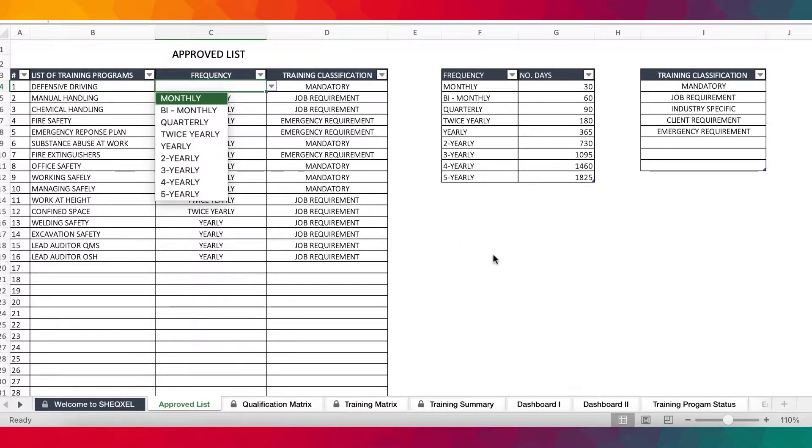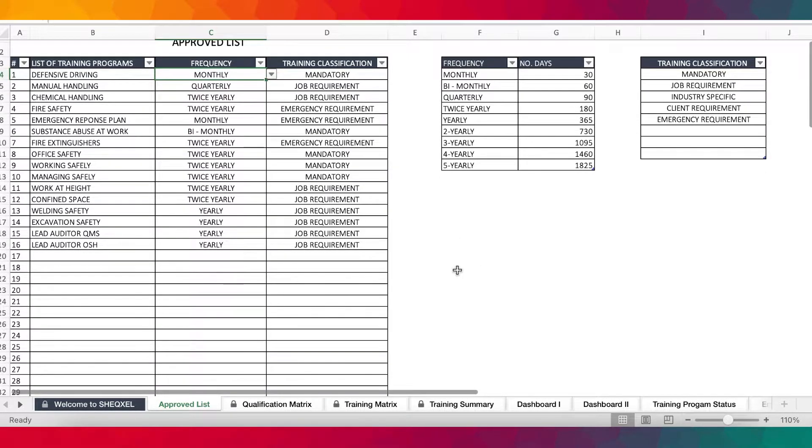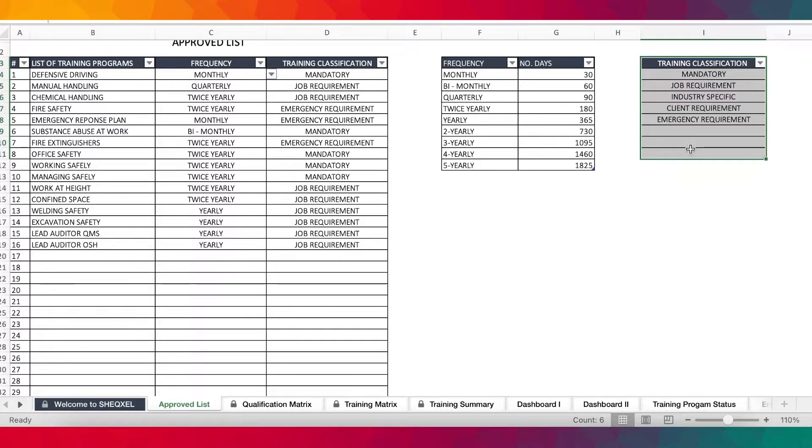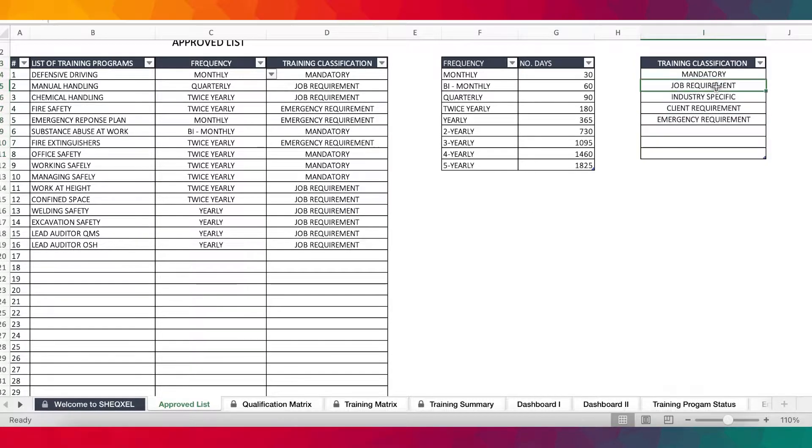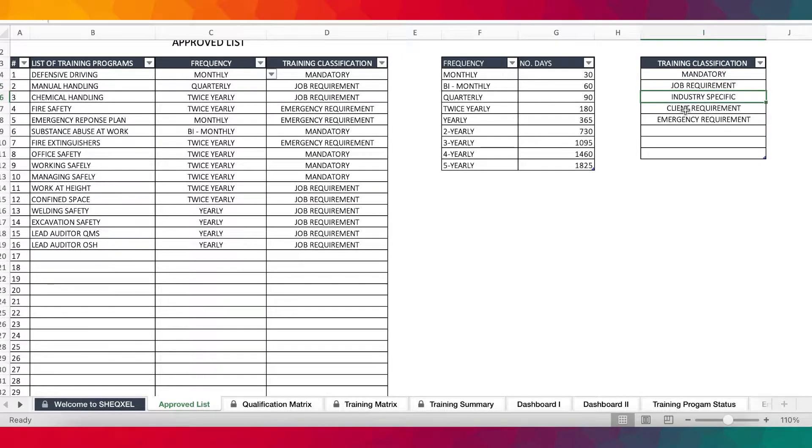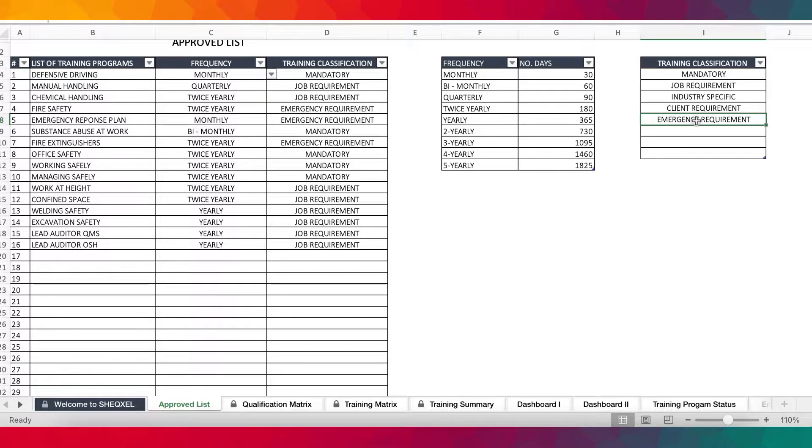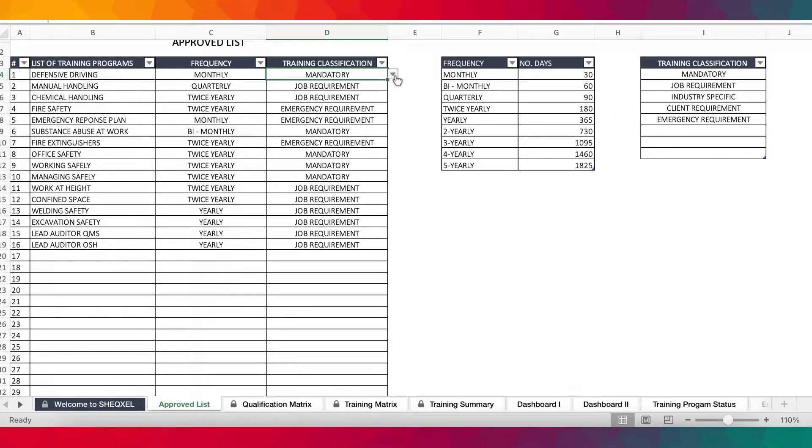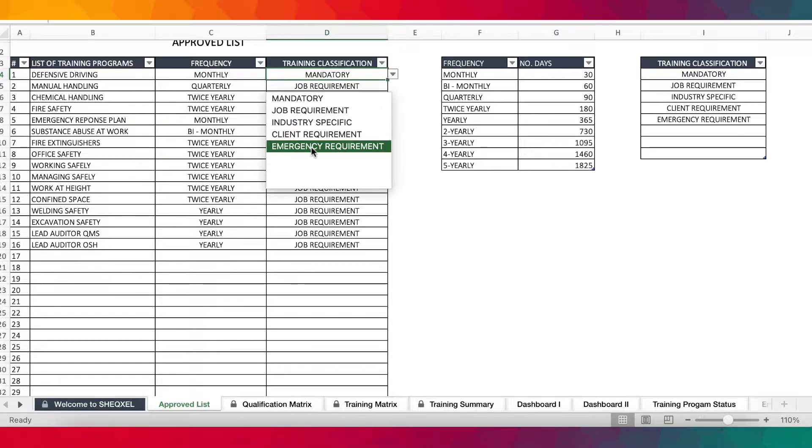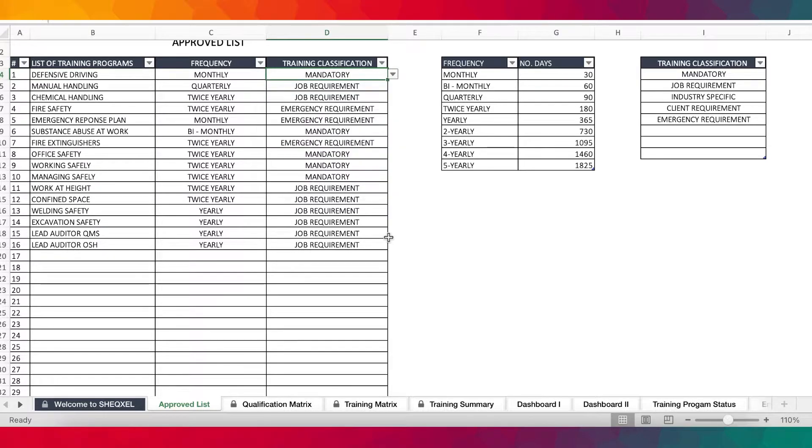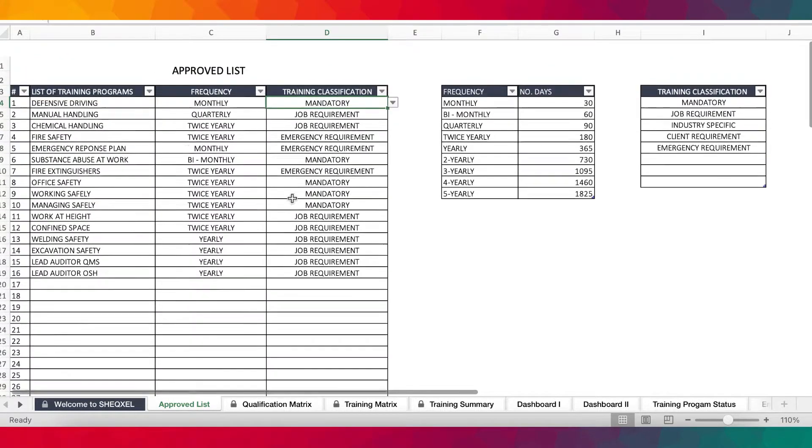Now, as an add-on feature, we've introduced training classification. This is based on the fact that training programs may fall under various categories. Some may be mandatory, some may be job requirements, some may be industry specific, some may be client requirements, and some may be emergency requirements as well. So you can now select training classification from the dropdown to plan for your training.